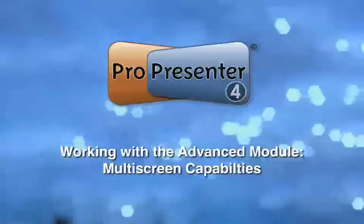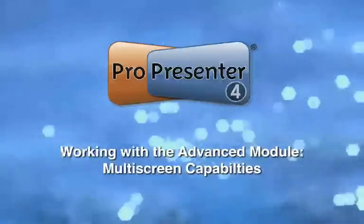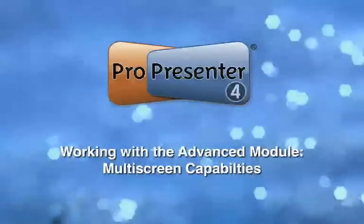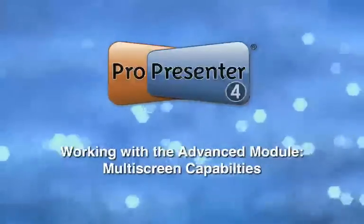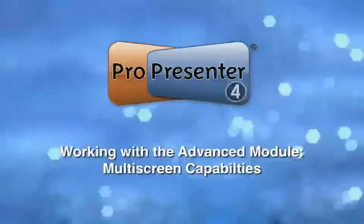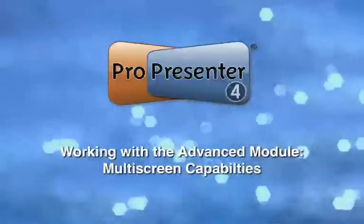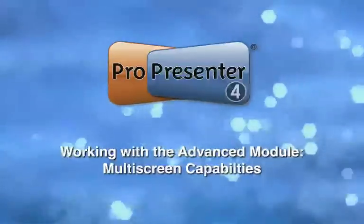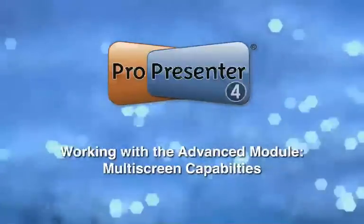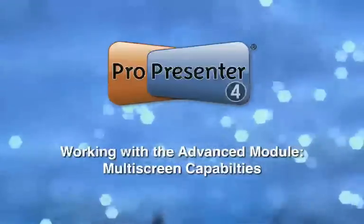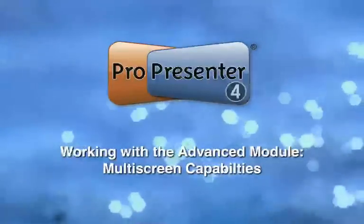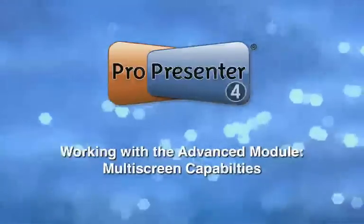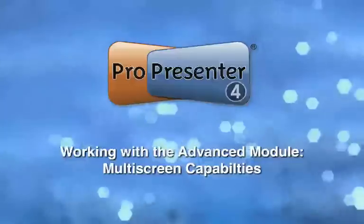The multi-screen capabilities of ProPresenter make use of a Matrox dual head to go or a Matrox triple head to go, and there's a separate tutorial you should watch to get familiar with those hardware devices. But the advanced module is actually a piece of software that unlocks additional capability within the ProPresenter application.